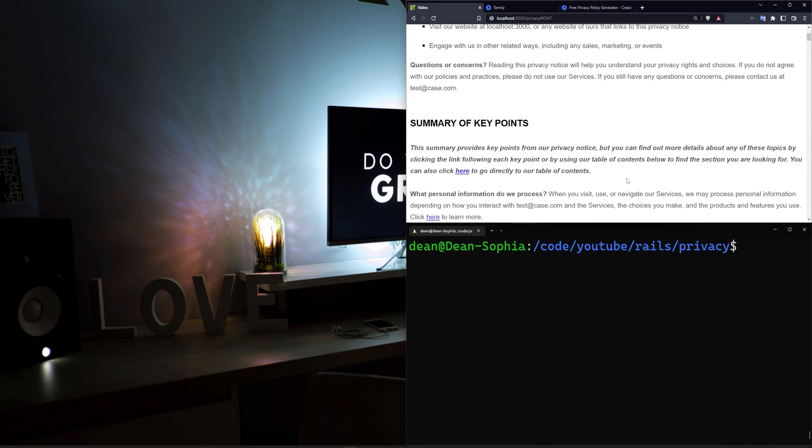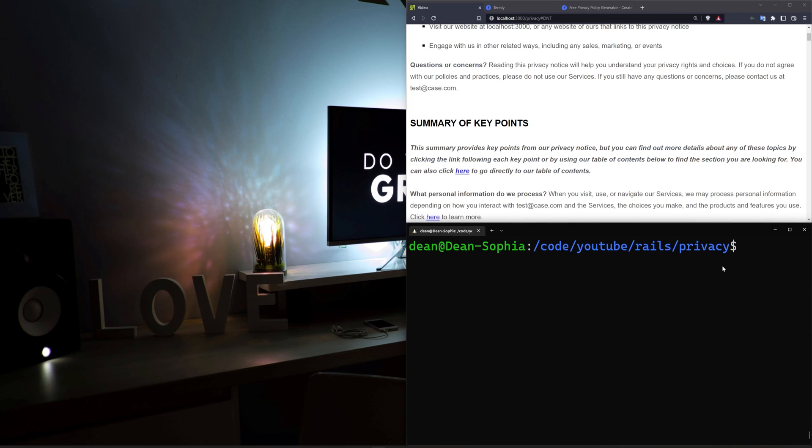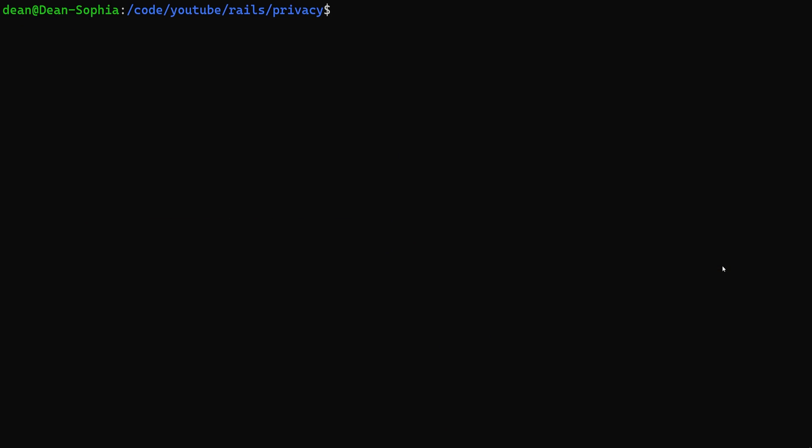So I feel like this is sort of the thing that's not really talked about a lot and I feel like a generator like the one we're going to be using is really helpful. We're just going to create the Rails app real quick. We're going to say Rails new. We'll call it privacy.